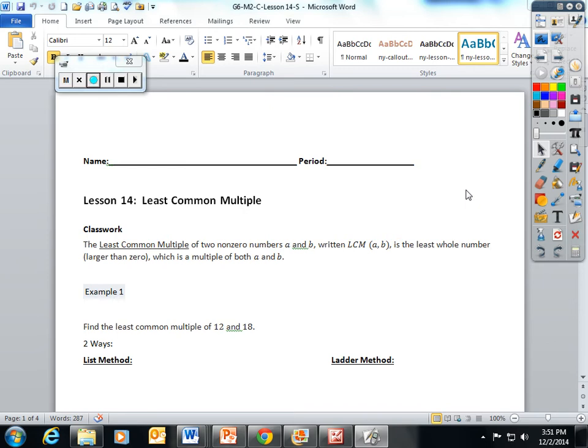I'm sorry I'm out today, at least you can hear my voice. I have a doctor's appointment, so today Mrs. Dowd will be helping you with Lesson 14: Least Common Multiple. In class today, you're going to be finding...